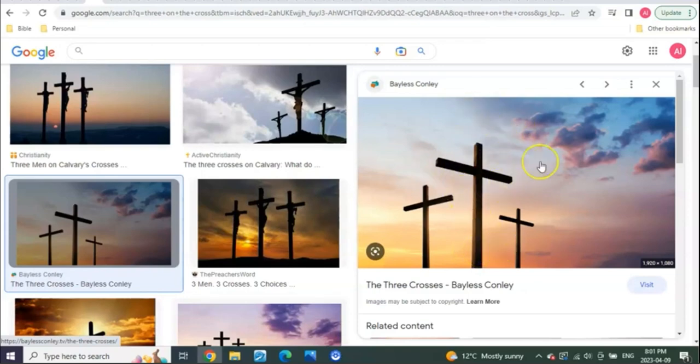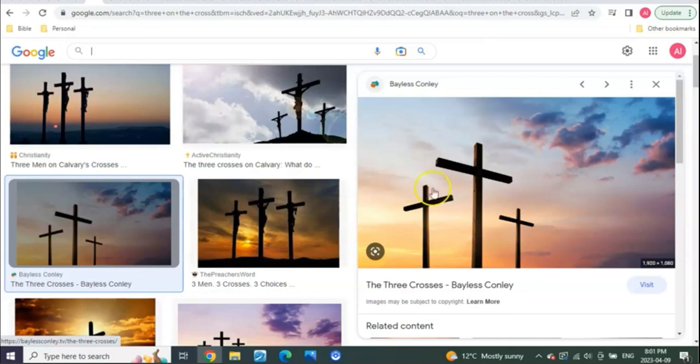But why would Christ be the middle one on the cross? Why wasn't he the first one? Why wouldn't he be first and be the first one in order on the cross? What was the purpose of him being the middle one?